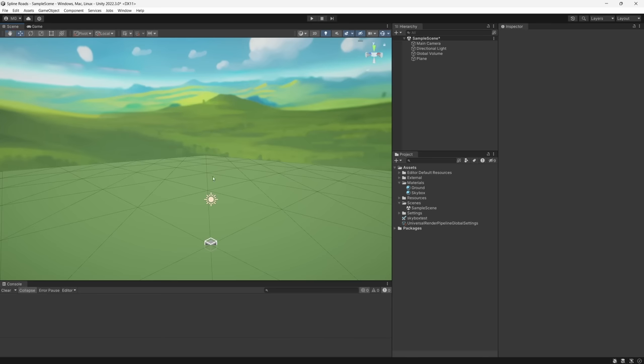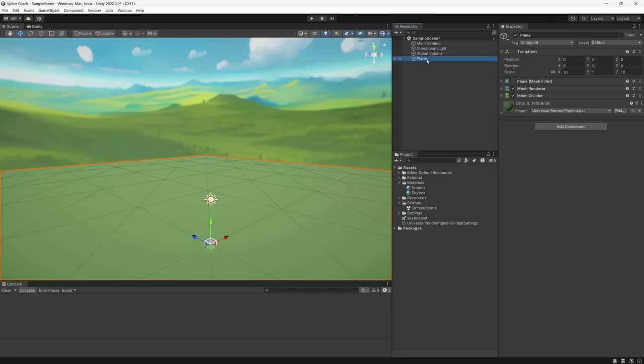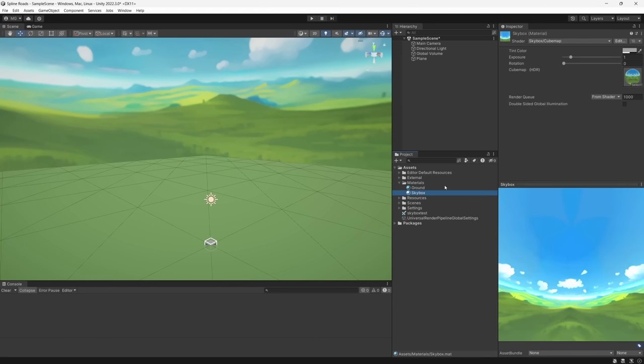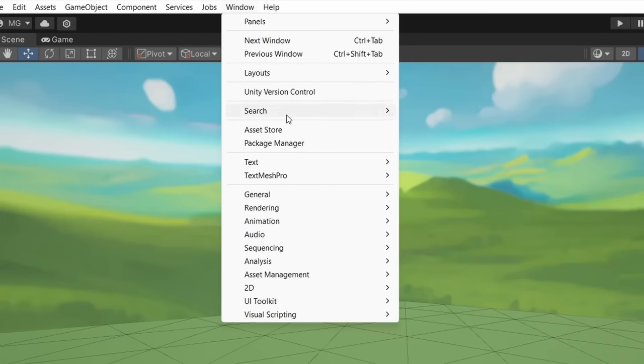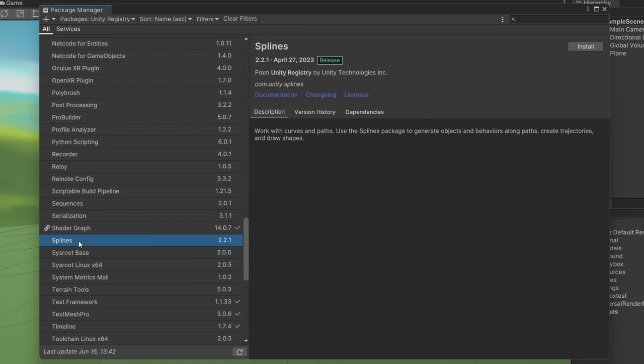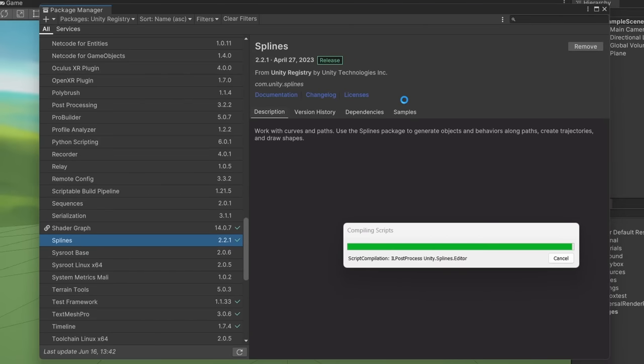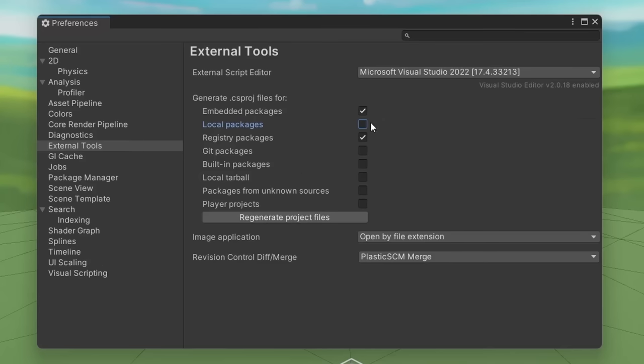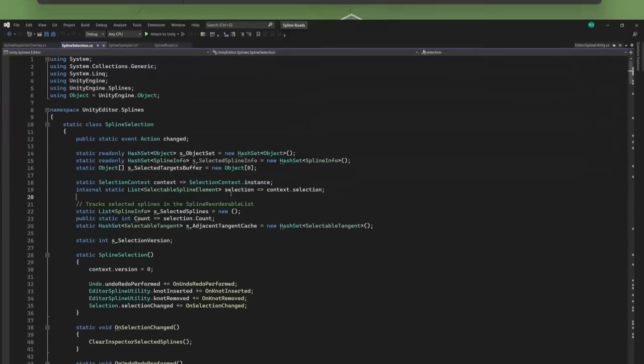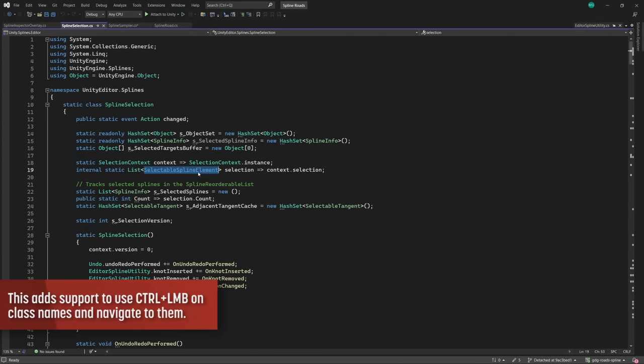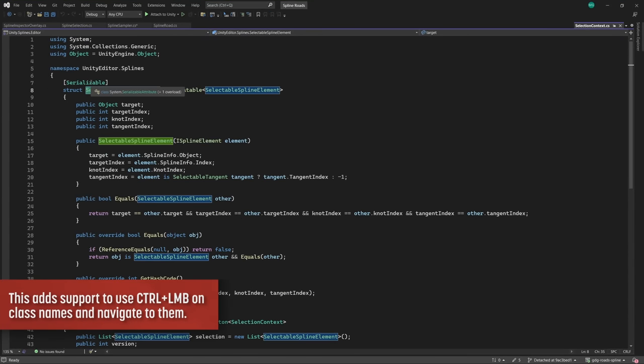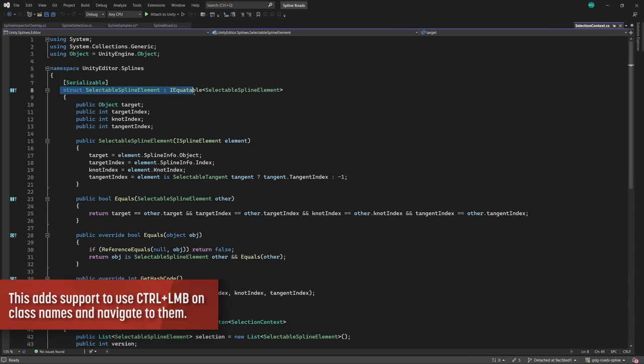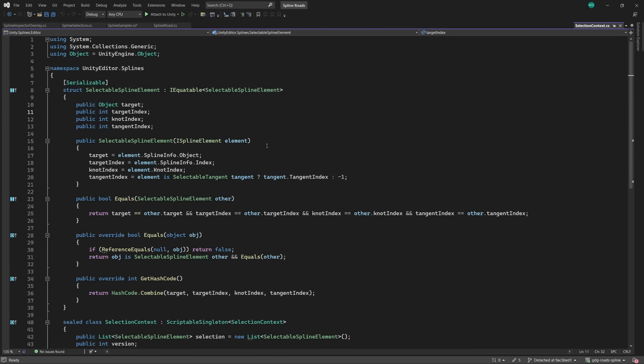I have a pretty basic URP scene here in Unity 2022 LTS. It's just a plane and a simple skybox that I created. First things first, we'll go ahead and grab the splines package from the package manager. Let's also generate the project files for our packages in C Sharp.